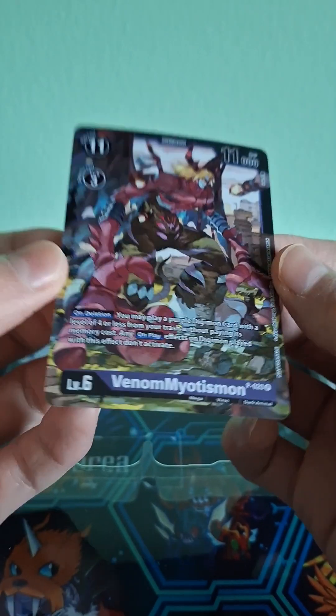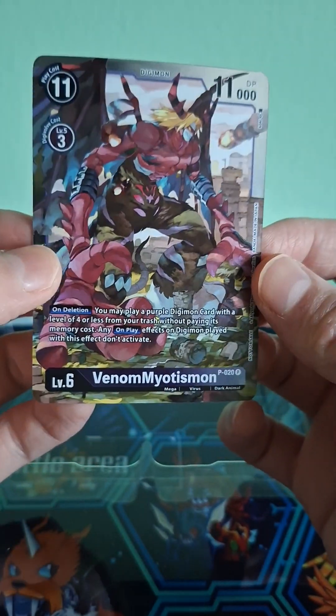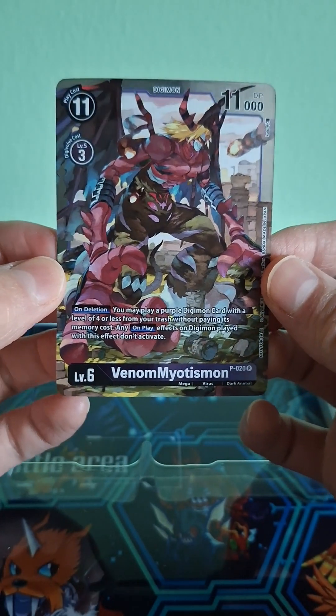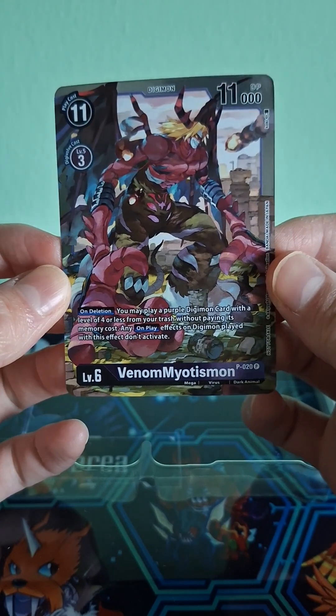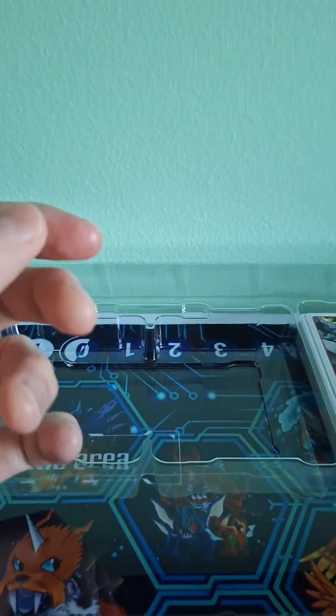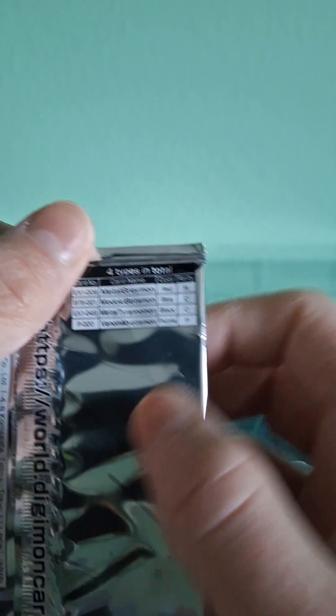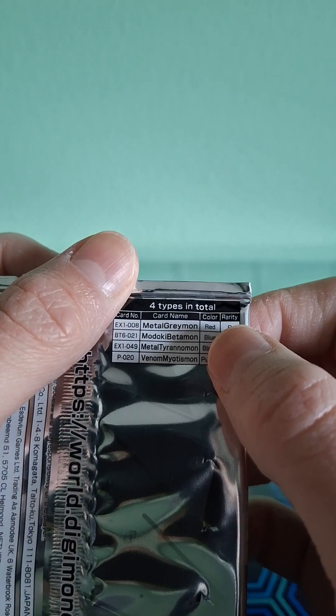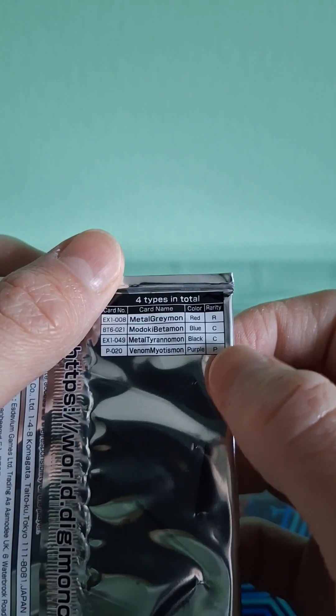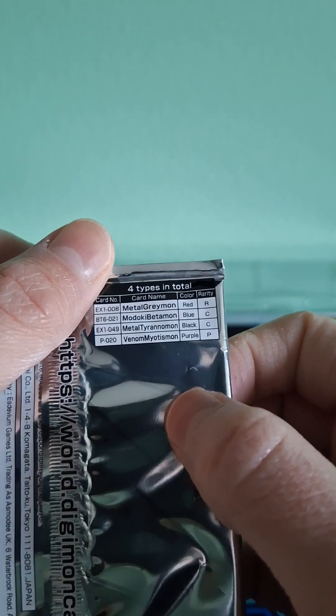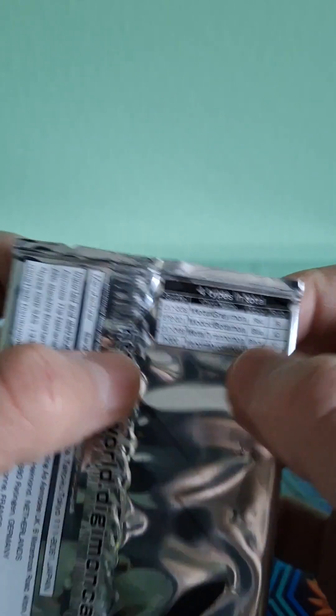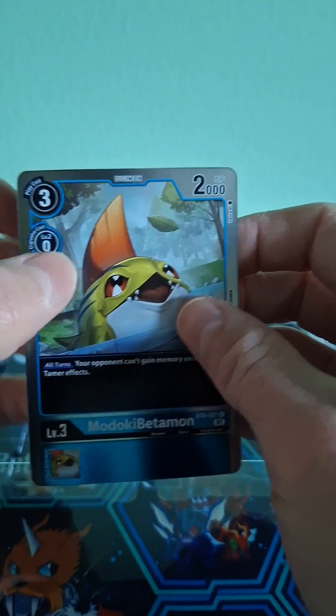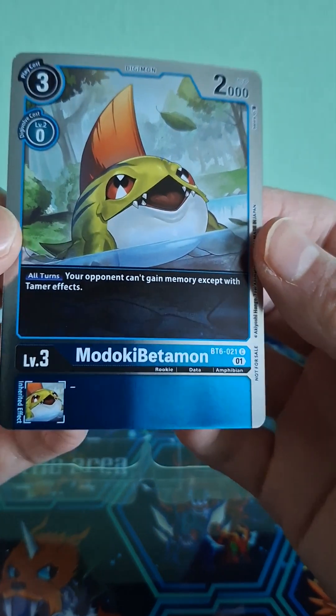And we get Venom Myotismon! Oh, promotion, the one that I wanted the most! He is cool. I always liked Venom Myotismon, I always like the Myotismon line. So what are our other options? We've got Metal Greymon, Madoki Betamon, Metal Tyranomon, Venom Myotismon. Well, we got the promotion so I'm not gonna be mad about any of the other ones. We got the best one. Alright, and our second card is...